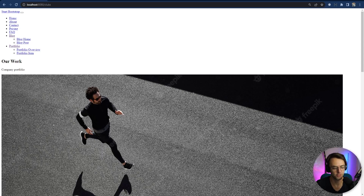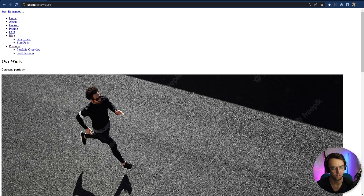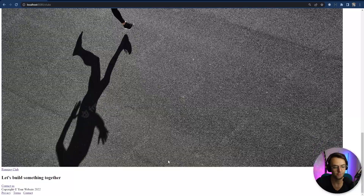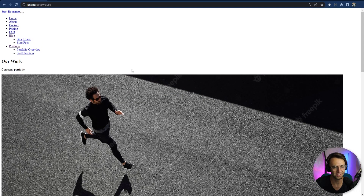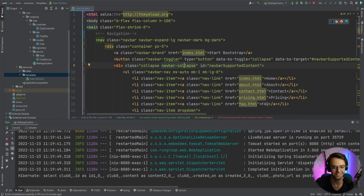Right now our app looks terrible. We don't have any actual layouts, so we have to copy and paste JavaScript and CSS into every single web page. In this video we're going to make layouts so that every page has a nav bar, a footer, and styling so it doesn't look as bad as it does right now.